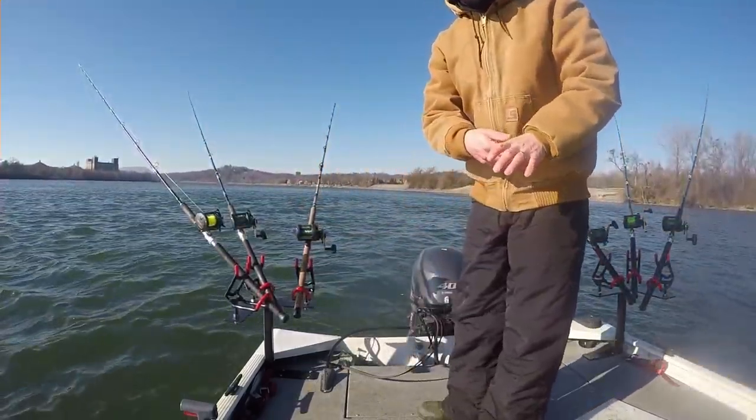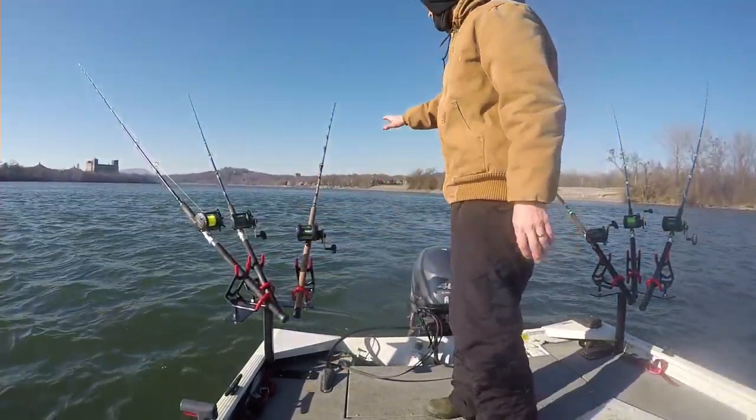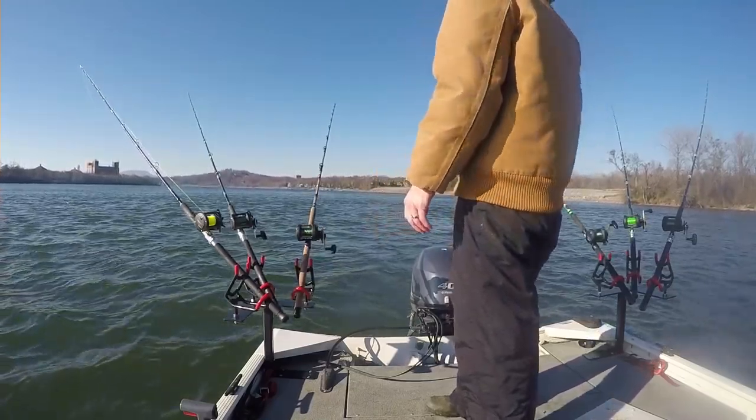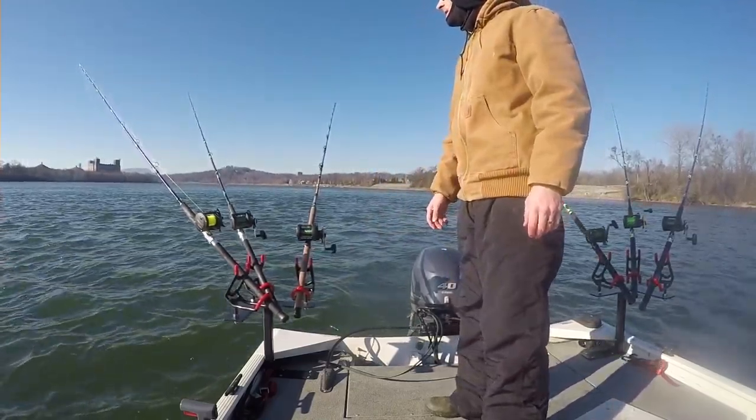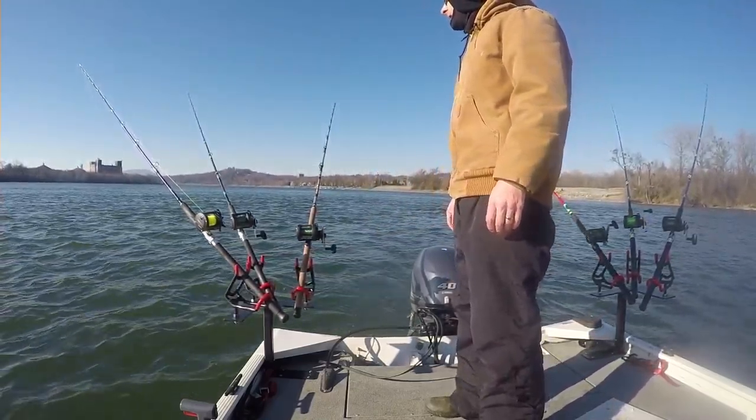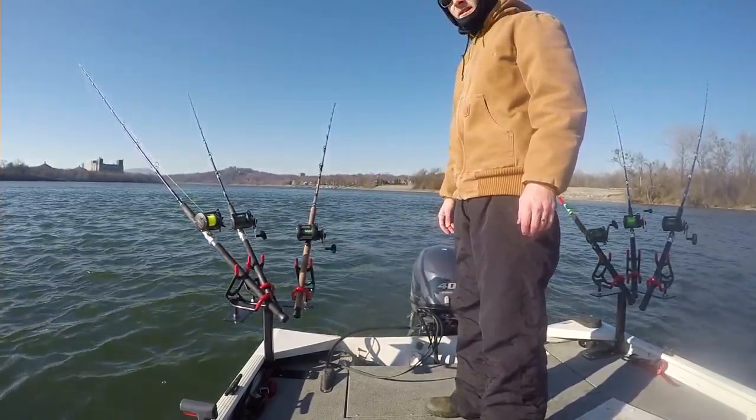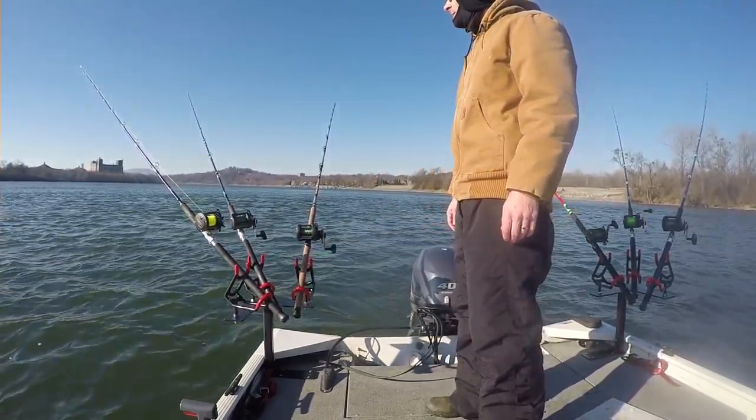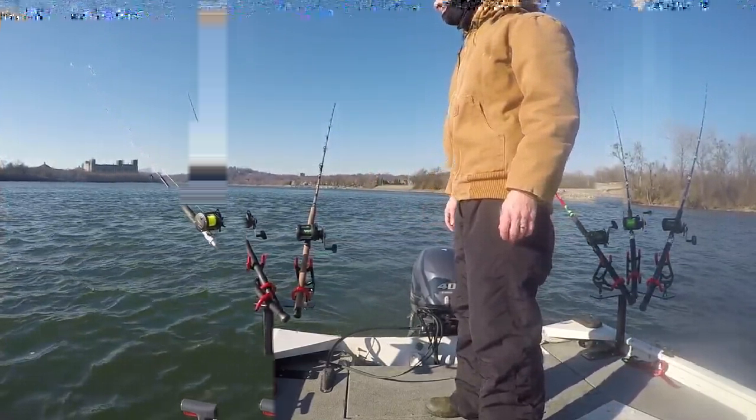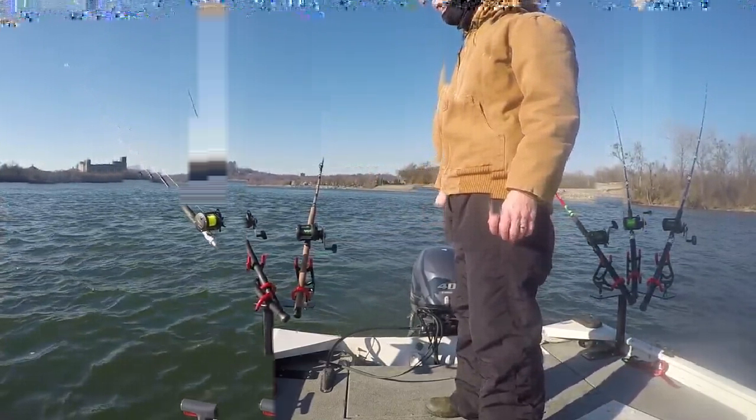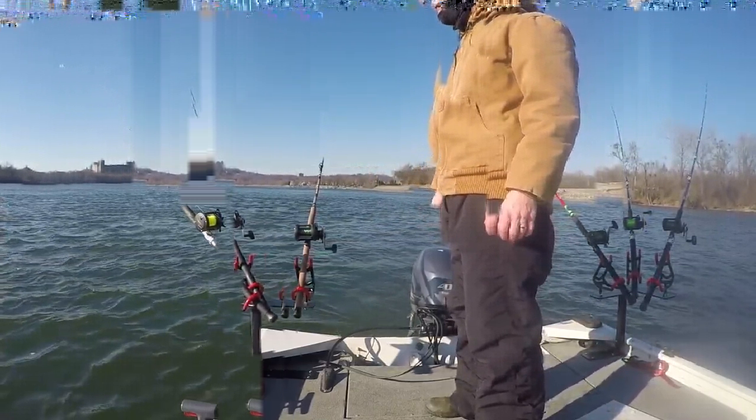Alright guys, so all the rods are casted out. We got six rods using cut skipjack as bait. This one actually here is bouncing down a ledge right now. Usually during this time of the year it's pretty slow, but we're going to give it a whirl here, just see what we can get. So stay tuned.